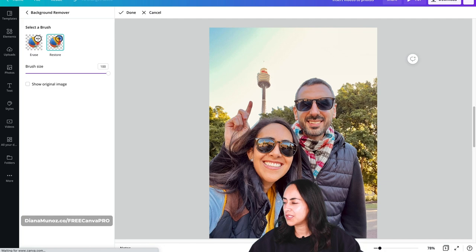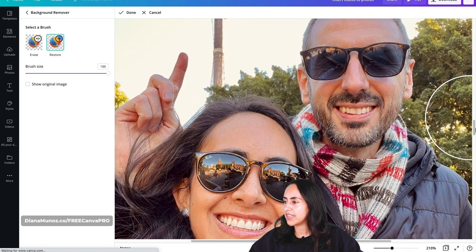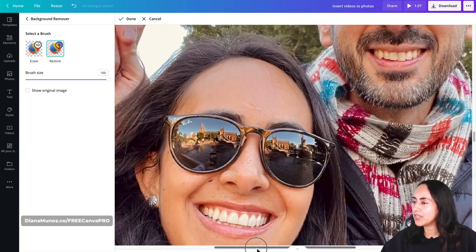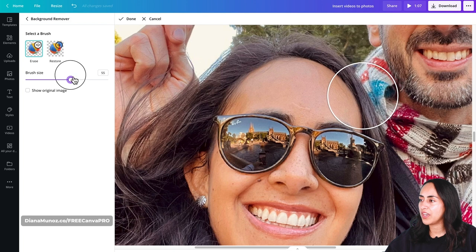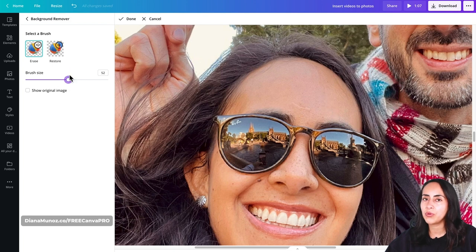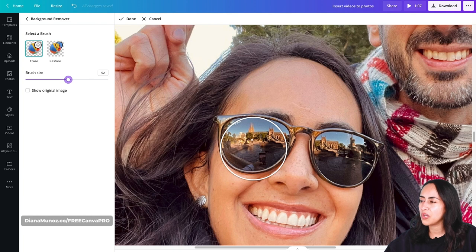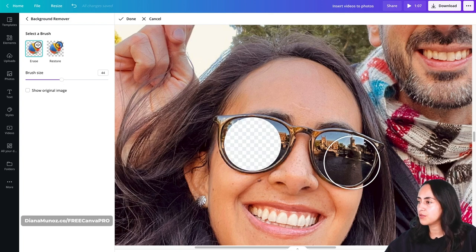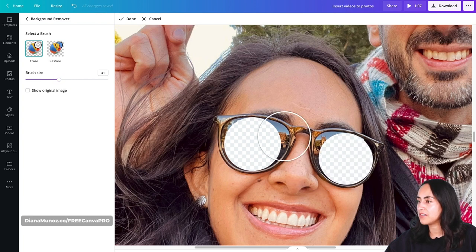Setting the brush to 100 will restore all the background so our photo is complete — because a fully restored background is not what we want for this effect. Now I'm going to zoom in using the slider below to make our image bigger. I'll concentrate on the sunglasses, then switch to Erase and adjust the brush size to be almost as big as the sunglasses so one click removes most of the area.